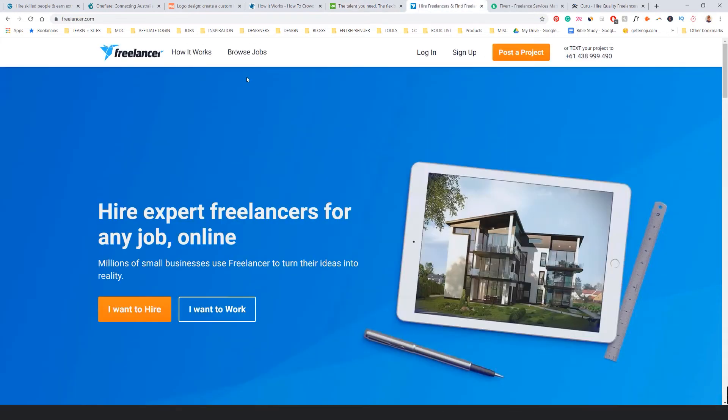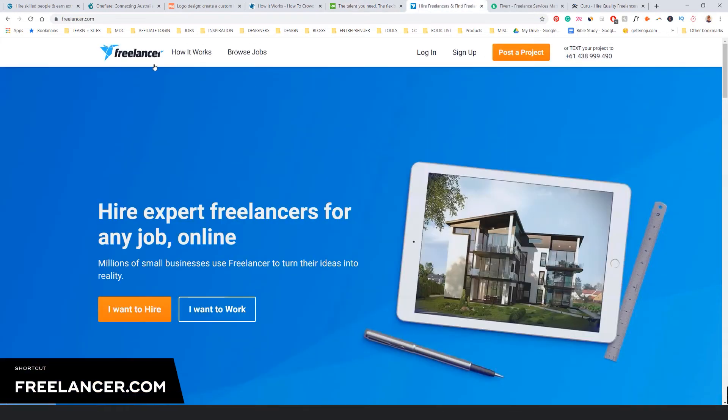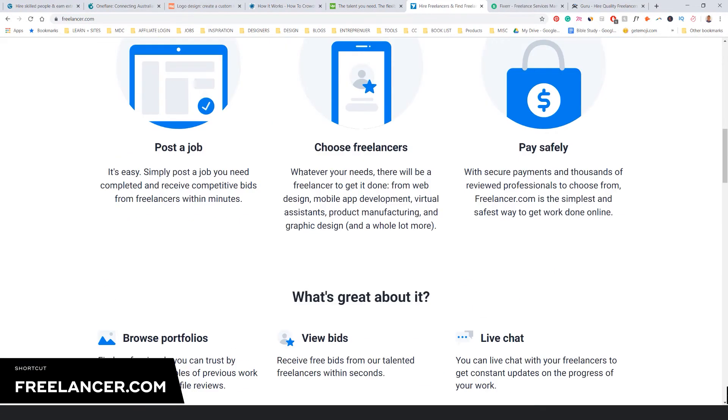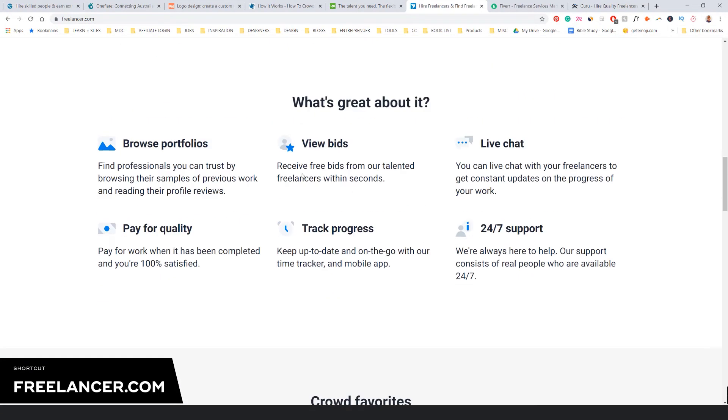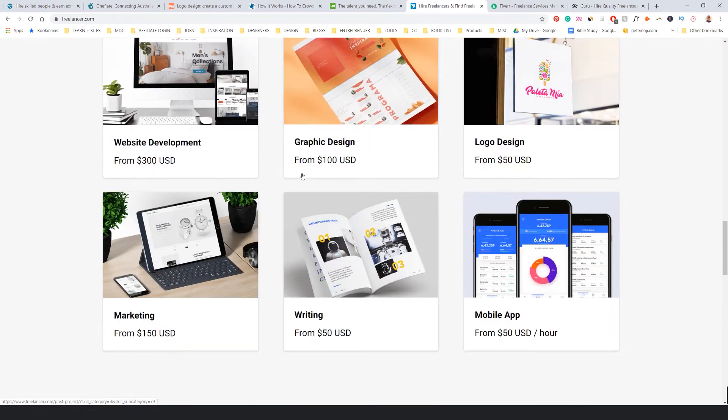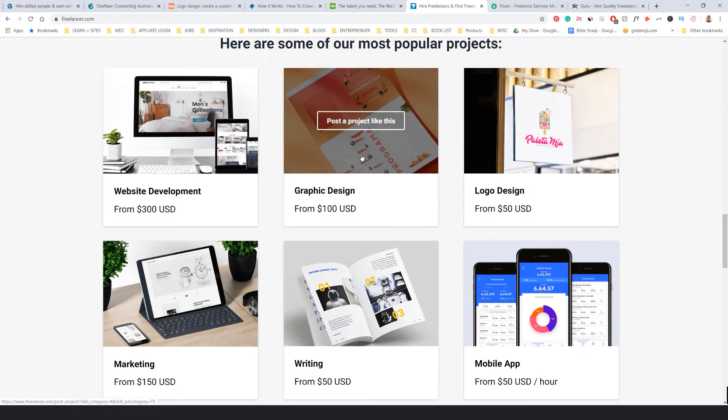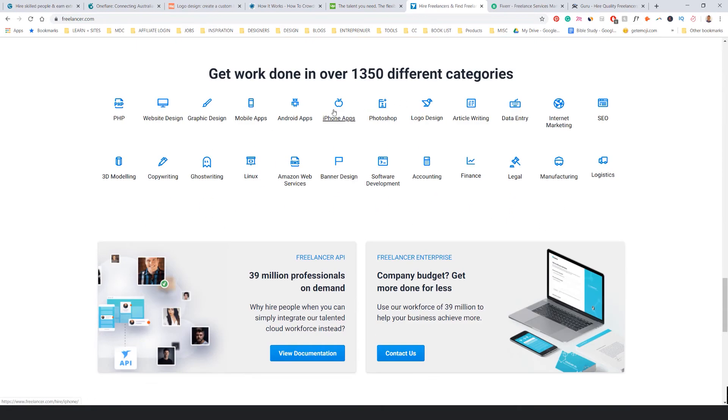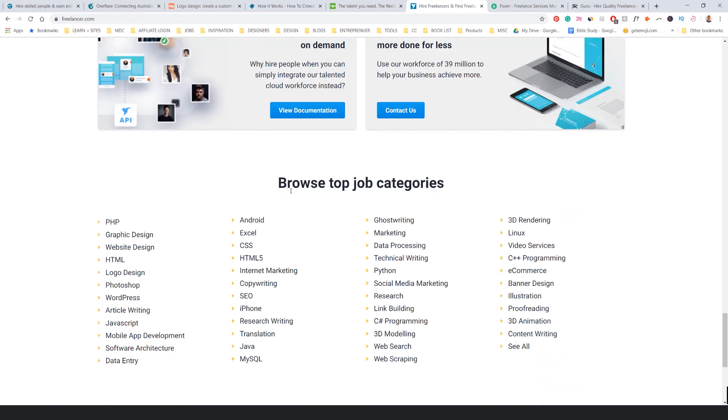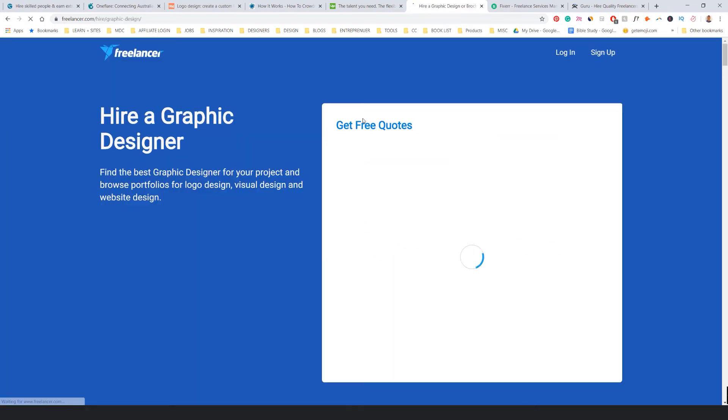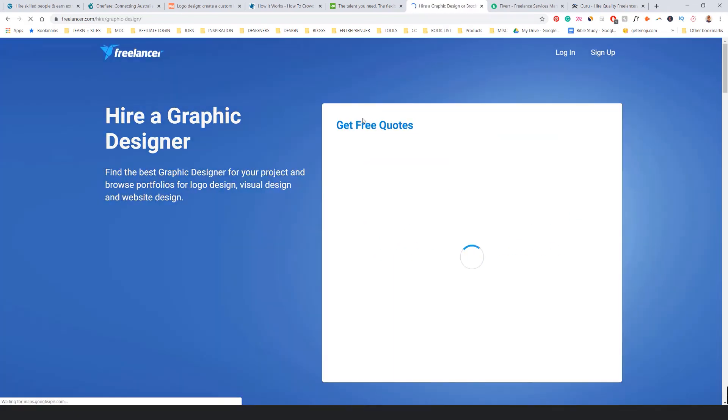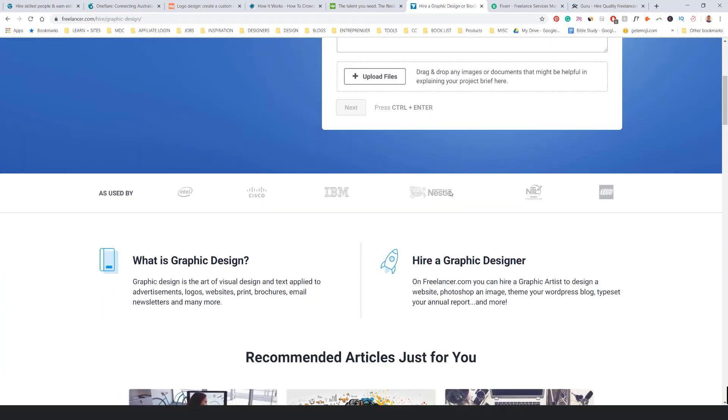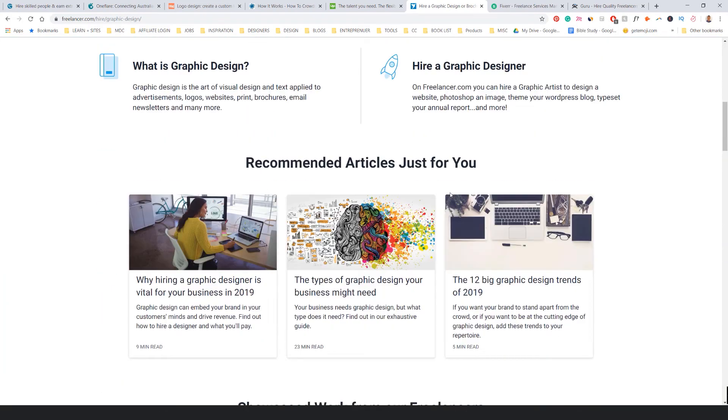Another one is Freelancer.com. Same sort of thing. You can do all types of different work, it's not just design. But you can see there's a lot of graphic design stuff, flyers and whatever else. Plenty of crazy stuff on here. It works similar to Upwork and 99designs, very similar.